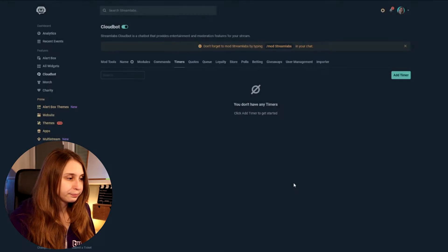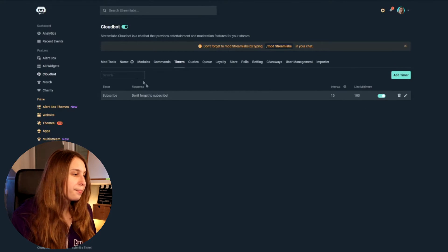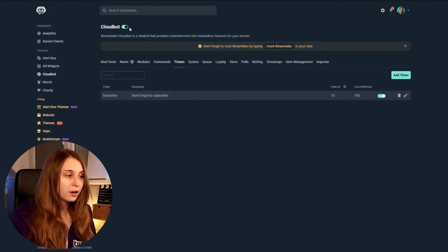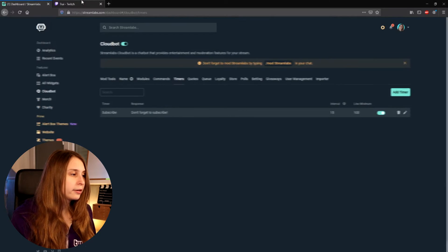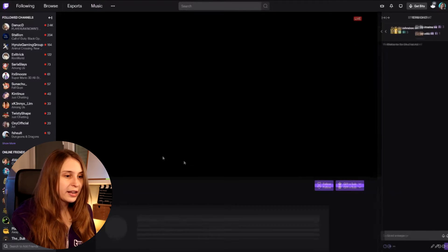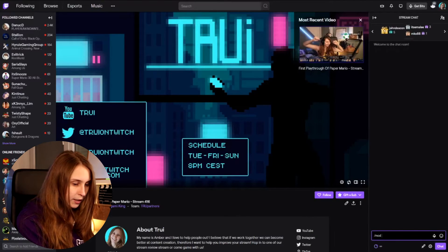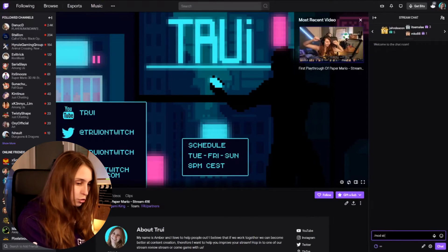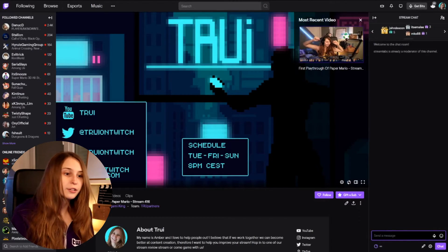Then click on Save. Make sure the timer toggle is switched to the right. We also need to make sure CloudBot is turned on — so this needs to be on the right as well. And another thing we need to do is go to our chat and type slash mod streamlabs, then press enter. Now we've made Streamlabs a moderator.